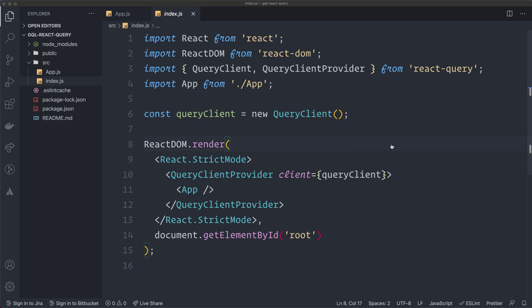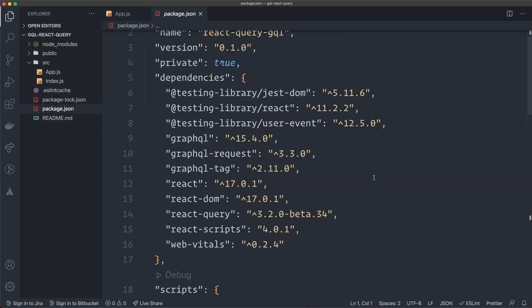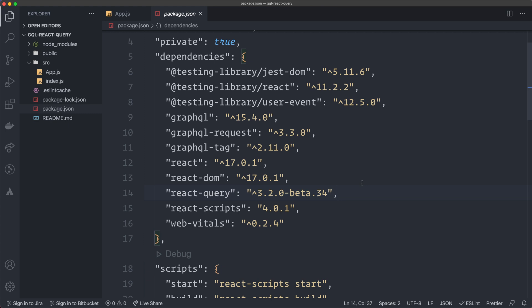I have a little installation here — the main app.js file just renders 'GraphQL with React Query'. Looking at the package.json, I've installed graphql, graphql-request, graphql-tag, and React Query. I'm using the version 3 beta of React Query, which is going to be released any day now, and there are some differences in how you do things in version 3.